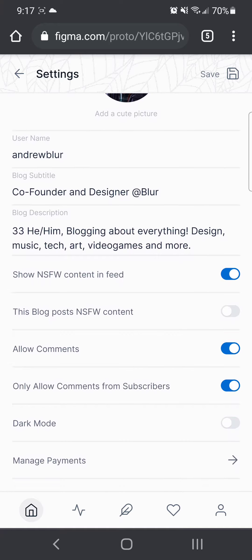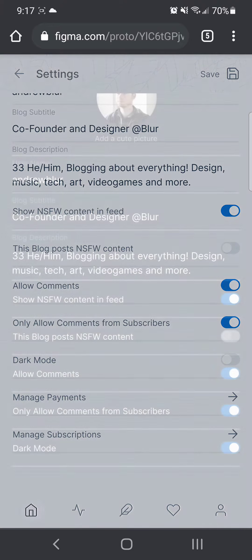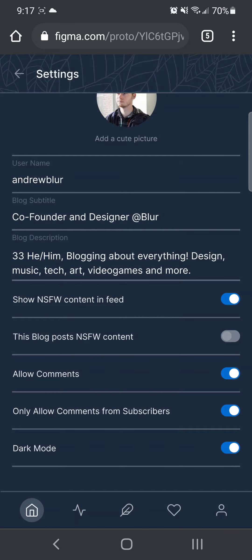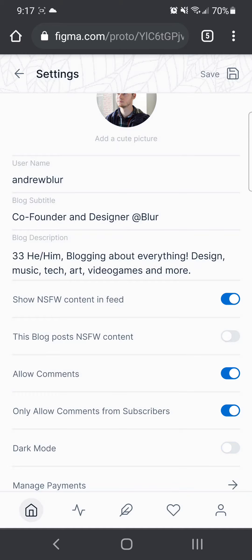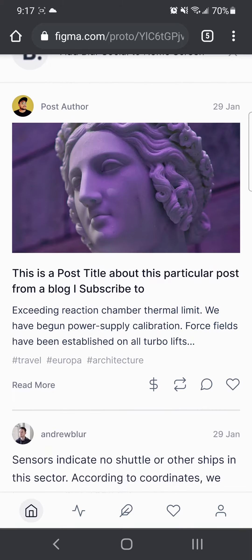You can update any of these settings. You can have dark mode, turn off dark mode, and go back to the feed page.